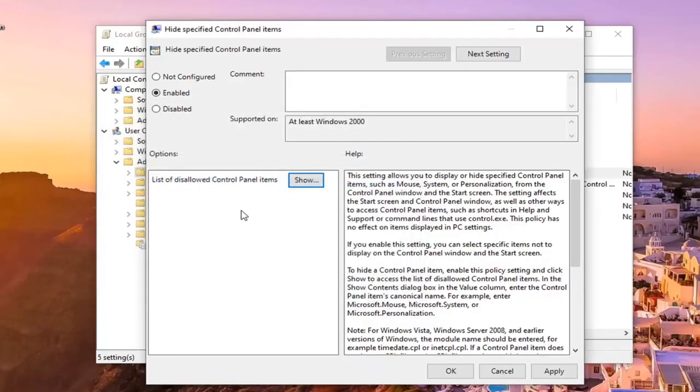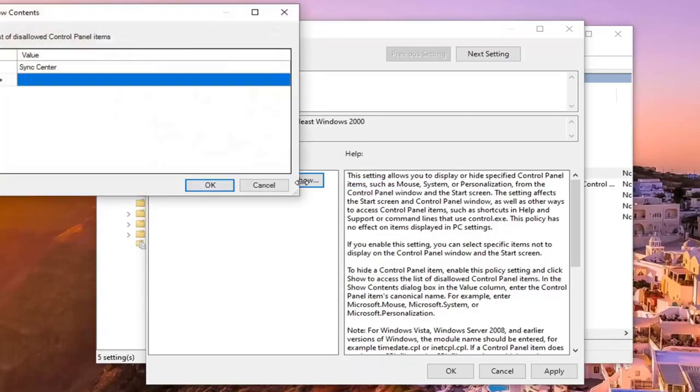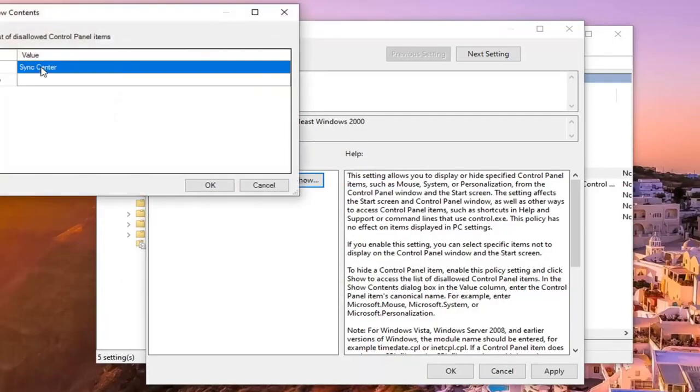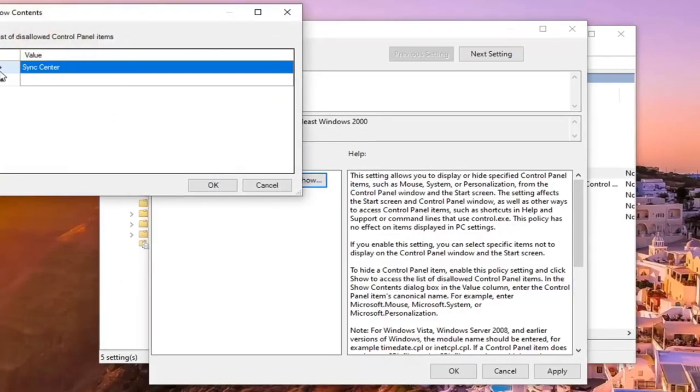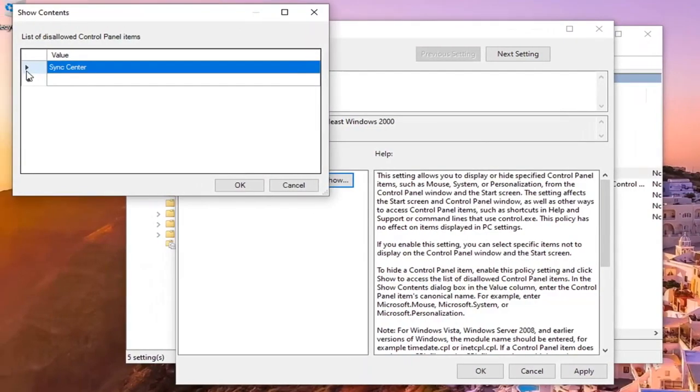At some point you want to re-enable that view, you can select show, and then you can remove this from the list by just selecting delete on your keyboard.